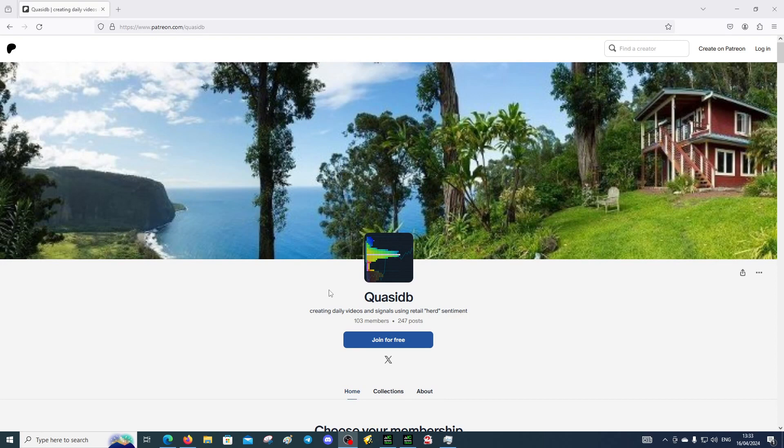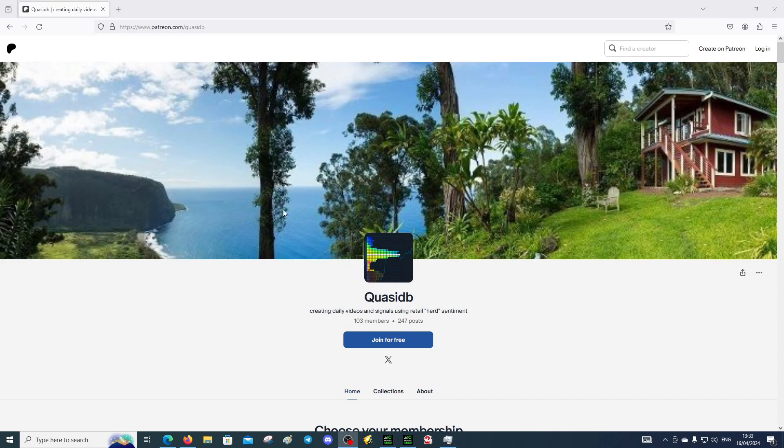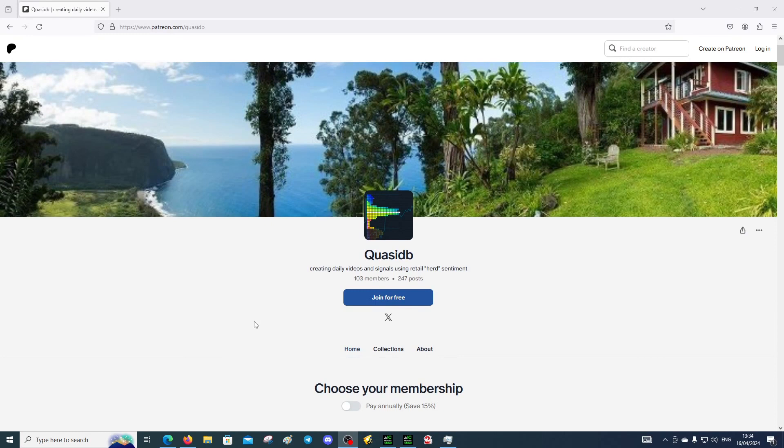We've got very affordable options and a premium tier which is only $30 a month that encompasses everything, which is a humongous amount of content. On the light tier, you can scroll down to patreon.com/QuasiDB and join for free. That's an option so you can get some access to content which is pretty decent.